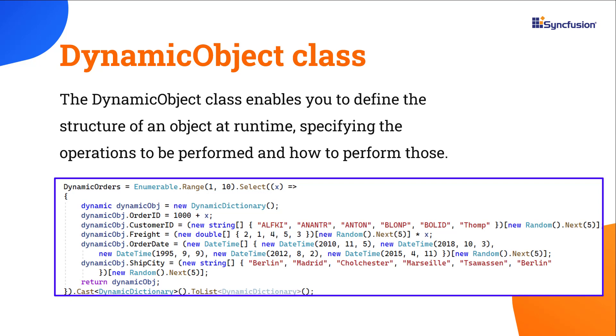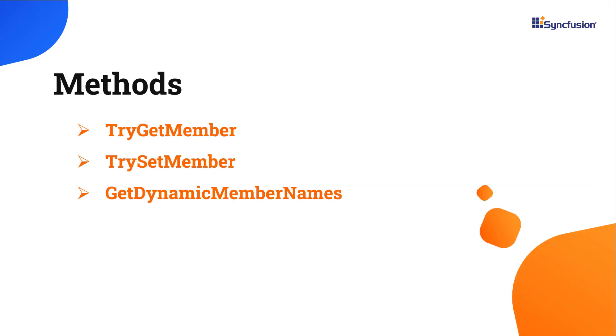I cannot directly create an instance of the DynamicObject class. To implement the dynamic behavior, I need to inherit from the DynamicObject class and need to override the TryGetMember, TrySetMember, and GetDynamicMemberNames methods.